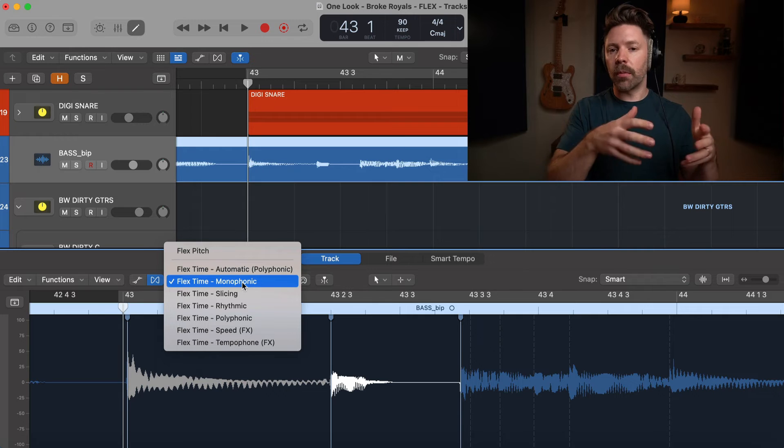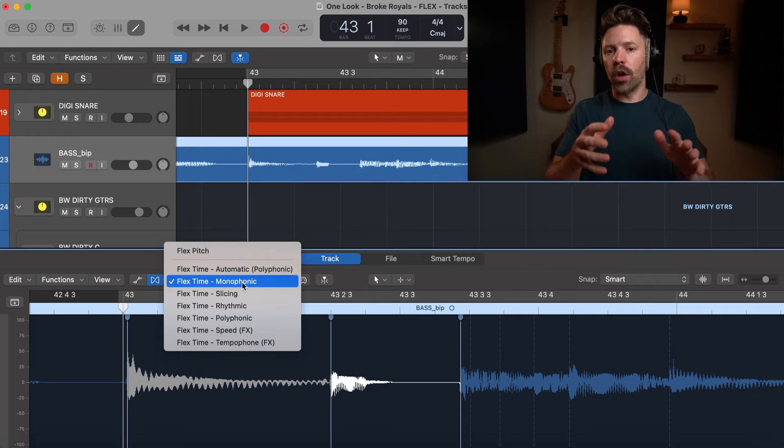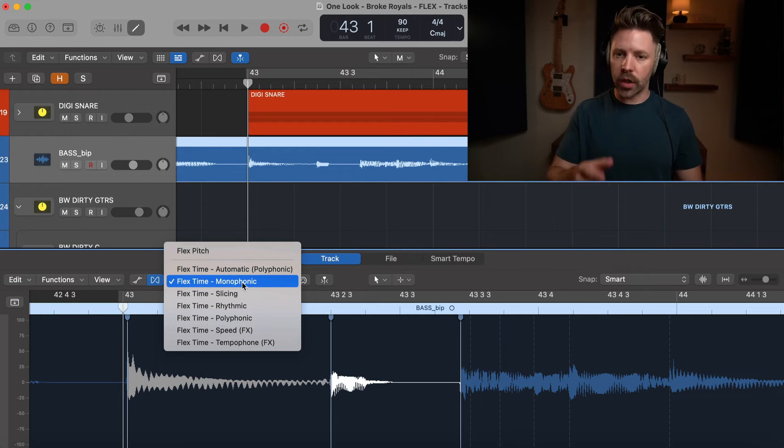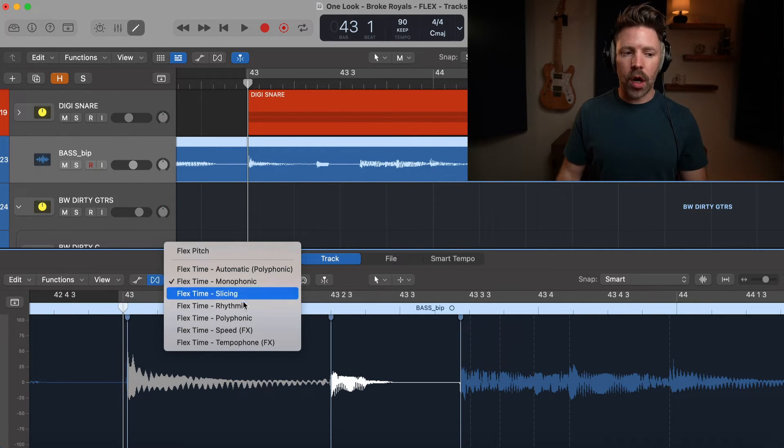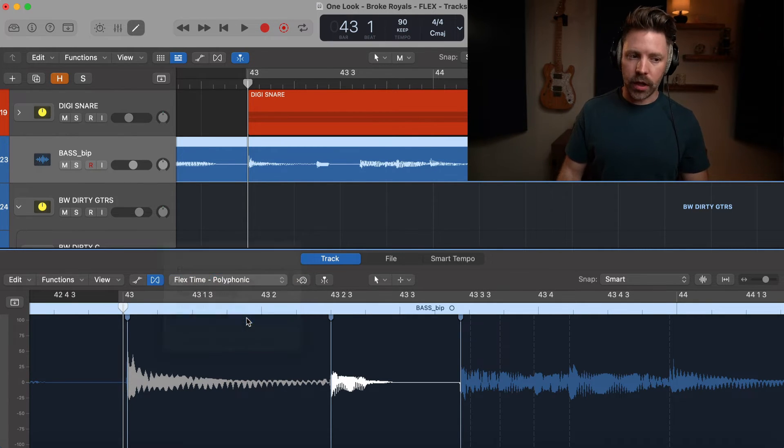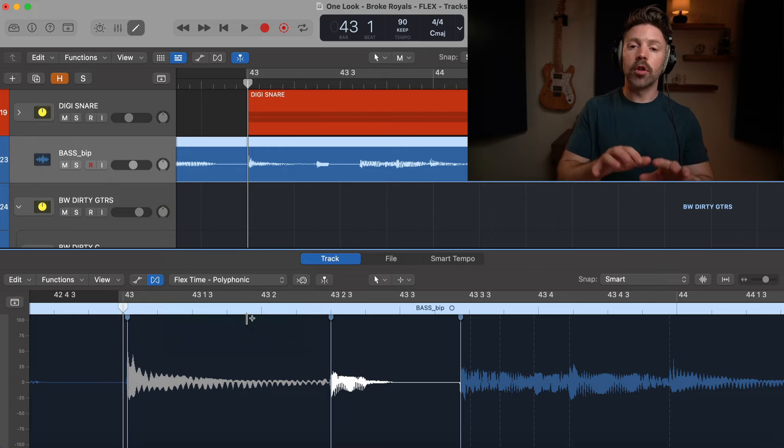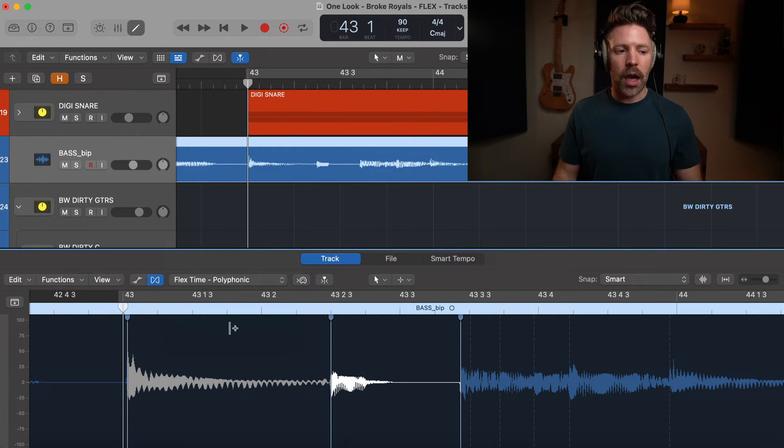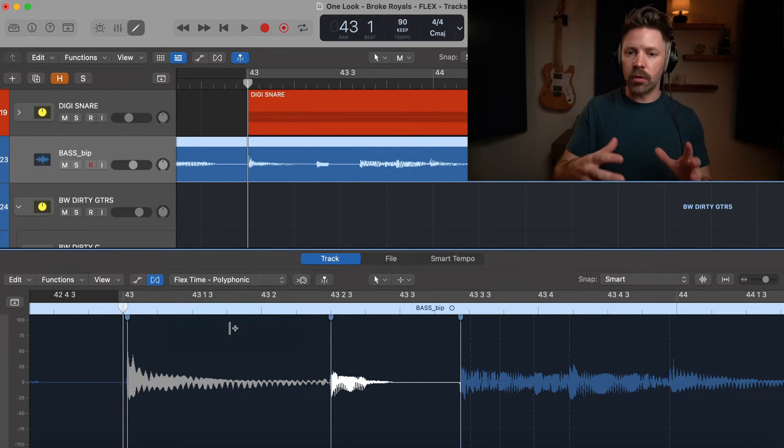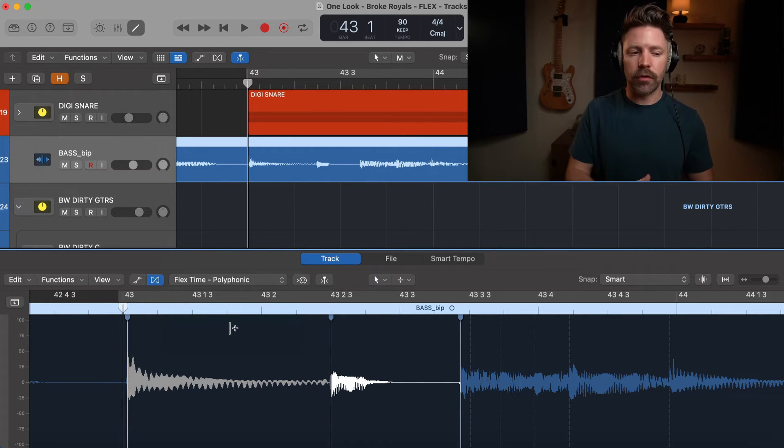If you're doing something like a piano or an acoustic guitar or an electric guitar, then you're going to want polyphonic. That just means that multiple notes are being played at a time and the algorithm is going to be a little bit better suited for that.